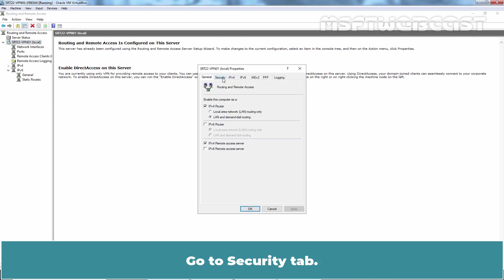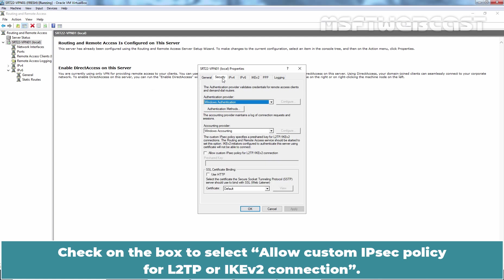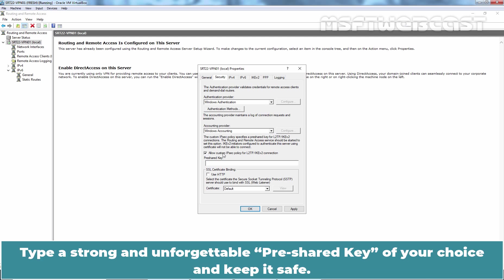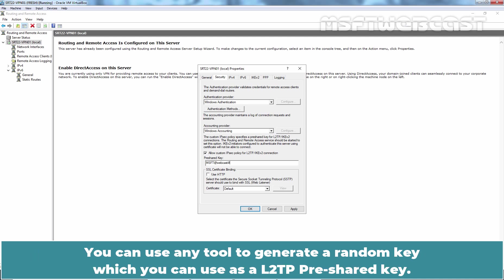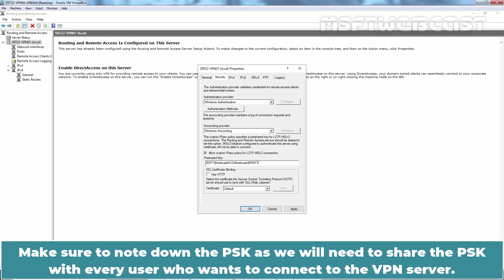Go to Security tab. Check on the box to select Allow Custom IPsec Policy for L2TP or IKEv2 connection. Type a strong and unforgettable pre-shared key of your choice and keep it safe. You can use any tool to generate a random key which you can use as a L2TP pre-shared key. Make sure to note down the PSK as we will need to share the PSK with every user who wants to connect to the VPN server.